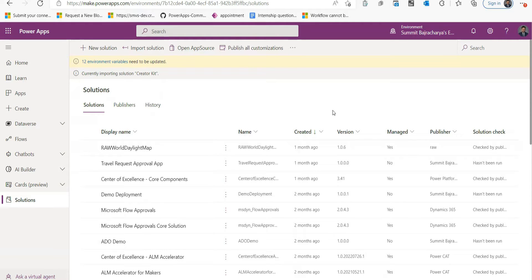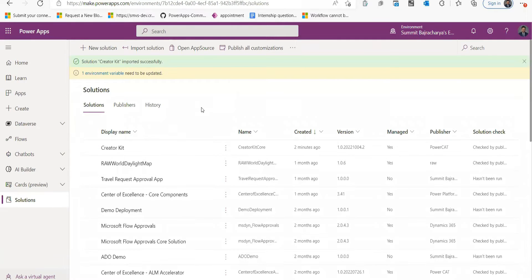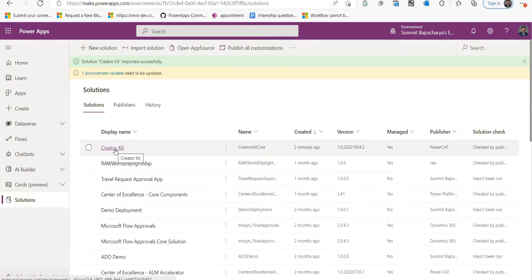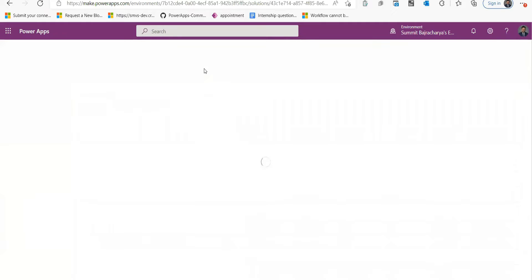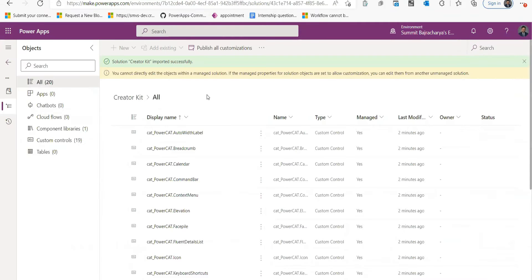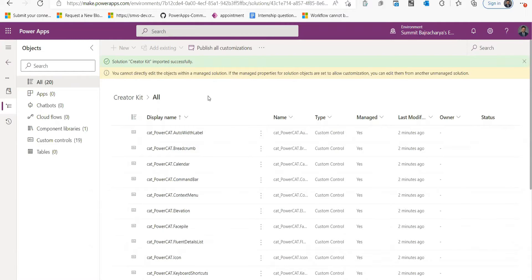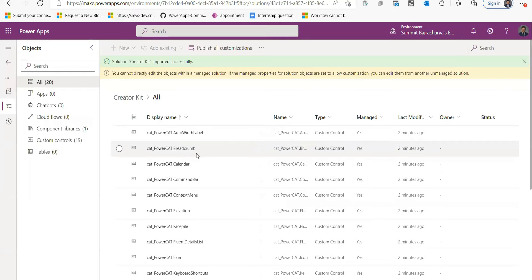Once this is done, you will go with another solution. Now that my solution is imported, let's go inside and see its components.